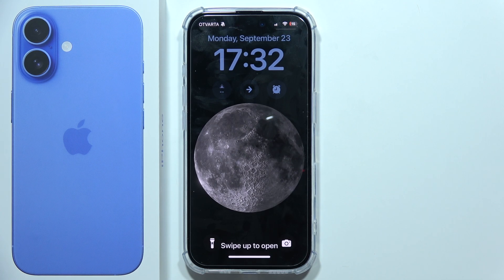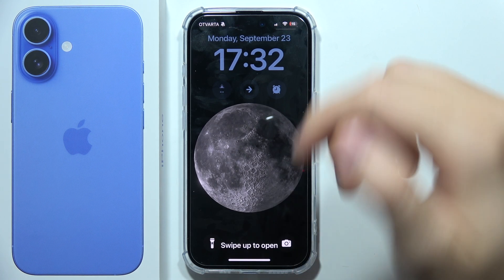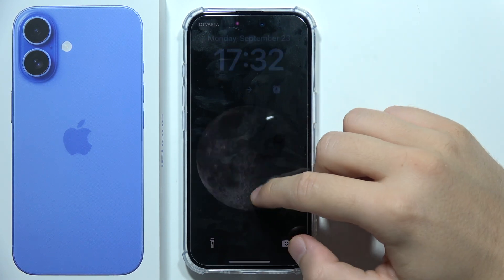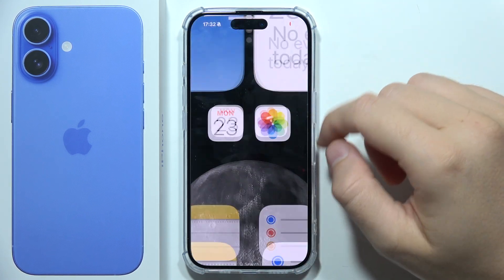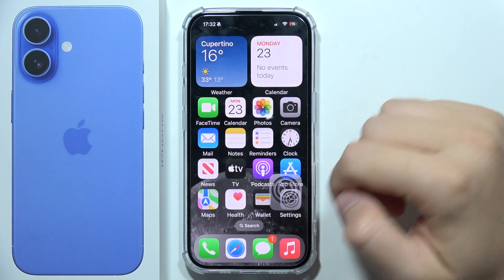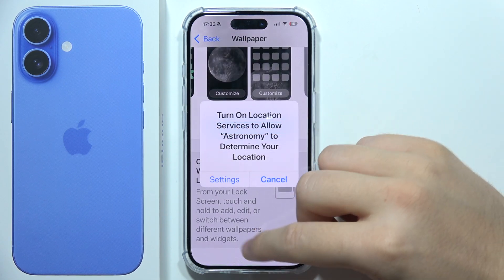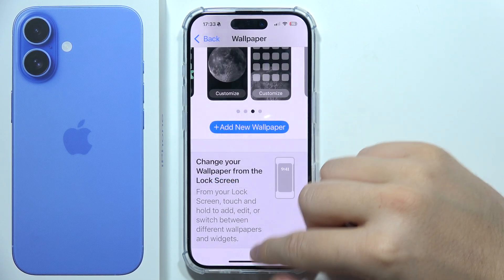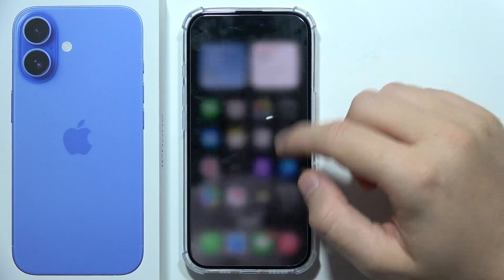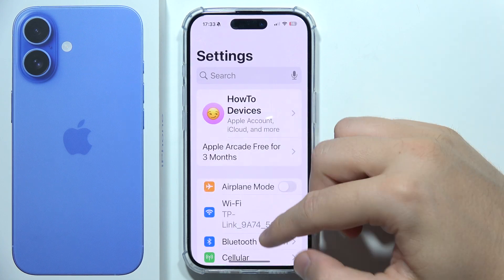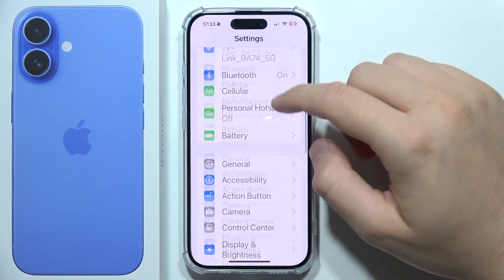To change the wallpaper on iPhone 16, first go into Settings. Starting from the top of the settings screen, keep scrolling down.